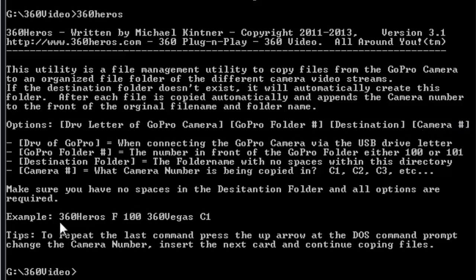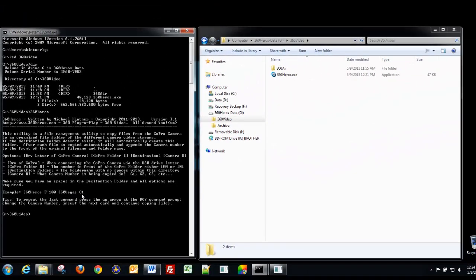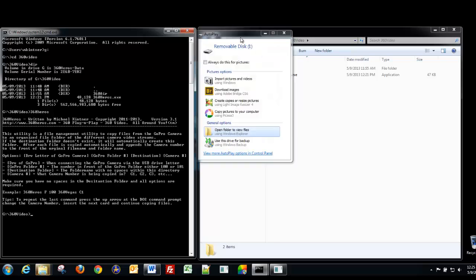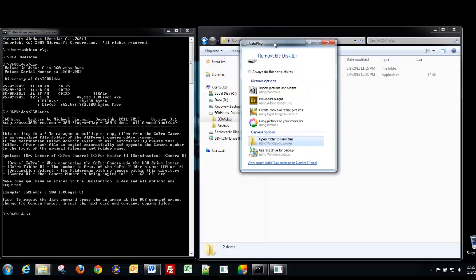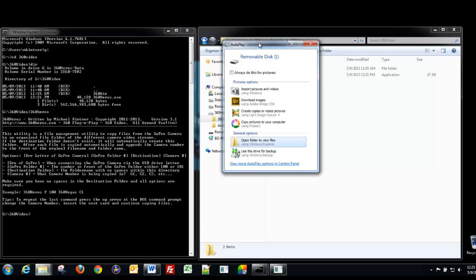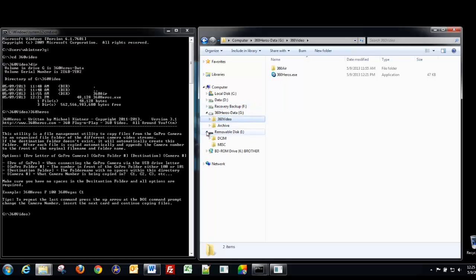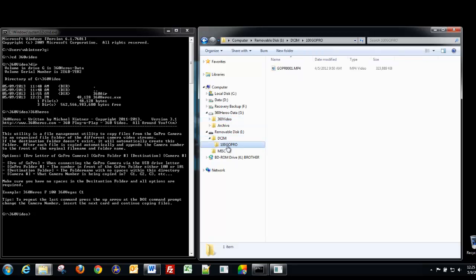Here's an example. Here we type in the 360 Heroes command. And we're going to use drive F, GoPro number 100, call it 360 Vegas, and camera 1. So in this particular case, what we're going to do is put in our first camera card. And the autoplay window pops up, which we really don't use in this particular case. So we're going to close that. And here is our drive letter I. And we open it up. Here's our GoPro number and our GoPro camera file.